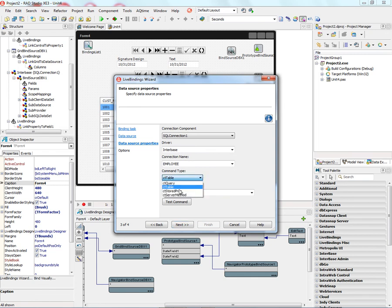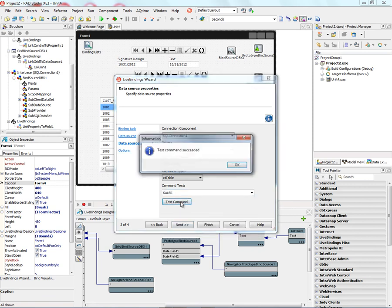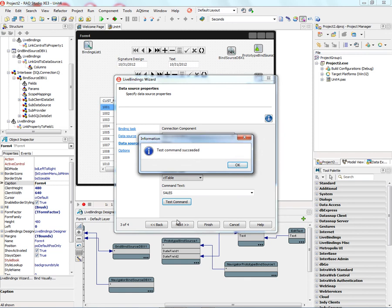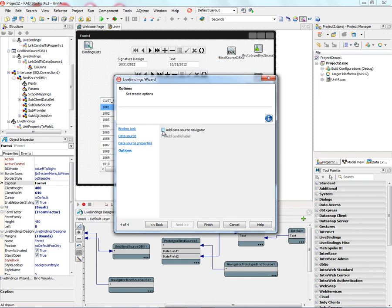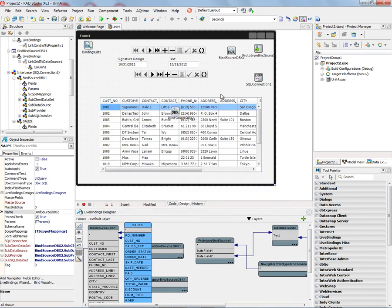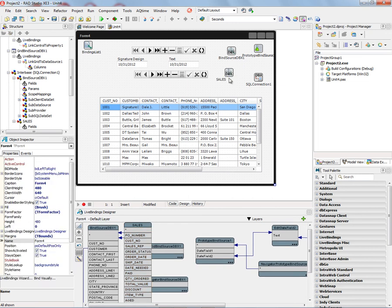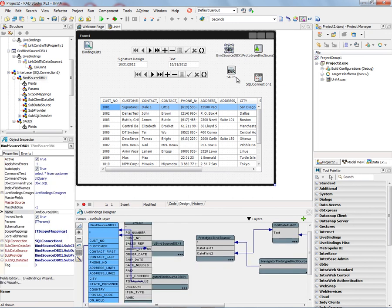We can choose all the different tables, so let's pick the sales table. We can test the command to make sure it's okay. And we can also decide whether we want a data source navigator or not. Now we have an additional BindSource, which has the sales data, and it takes the name of the table.